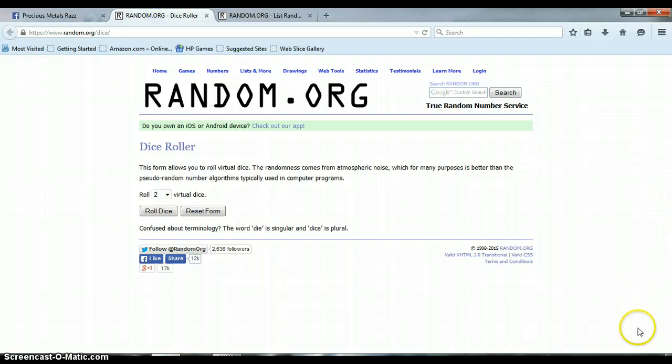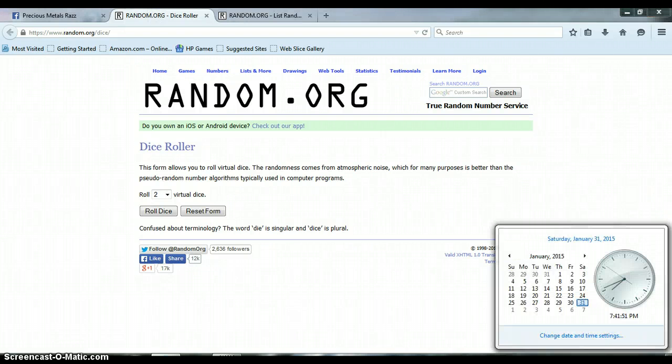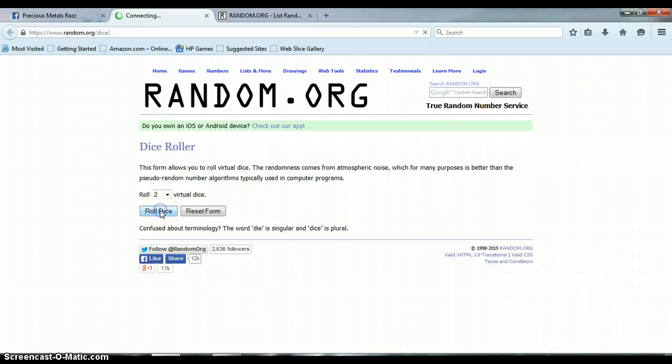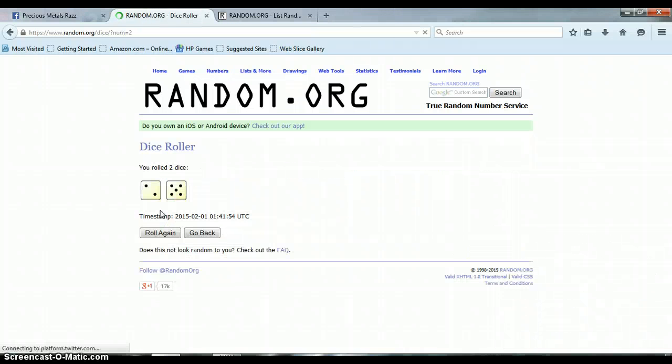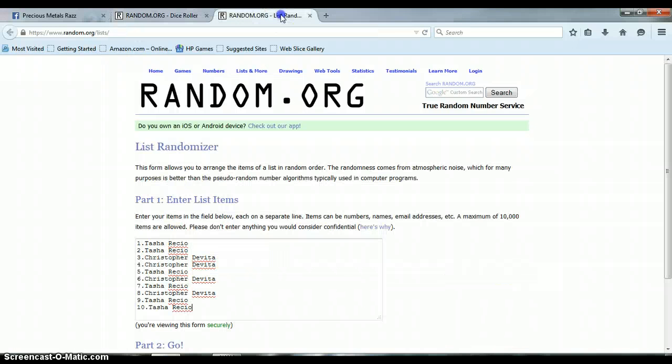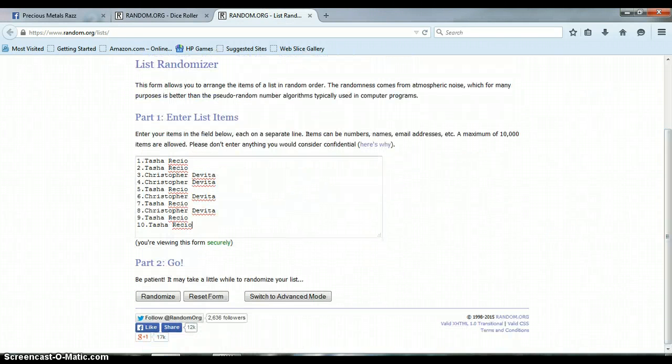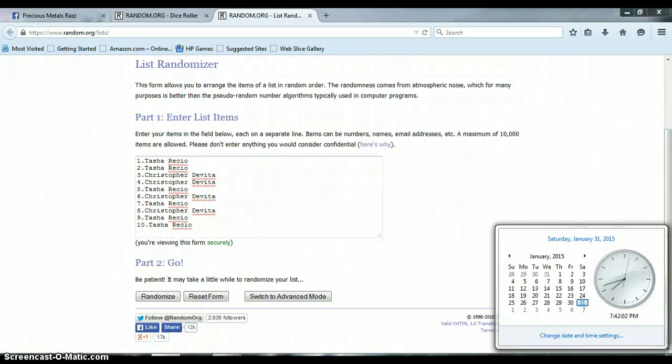Go to the dice roller, 7:41 PM. Got a 5 and a 2 for 7. All right, let's get this started, 7:42 PM.